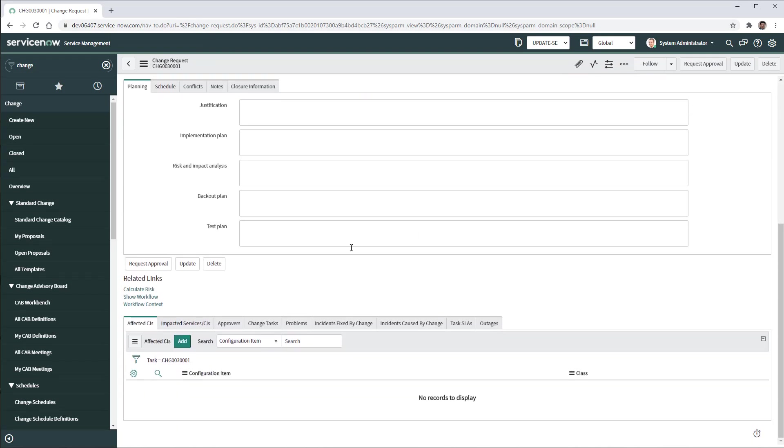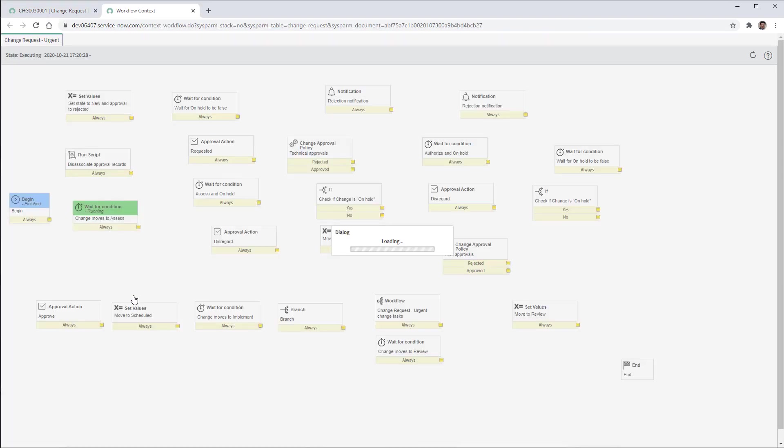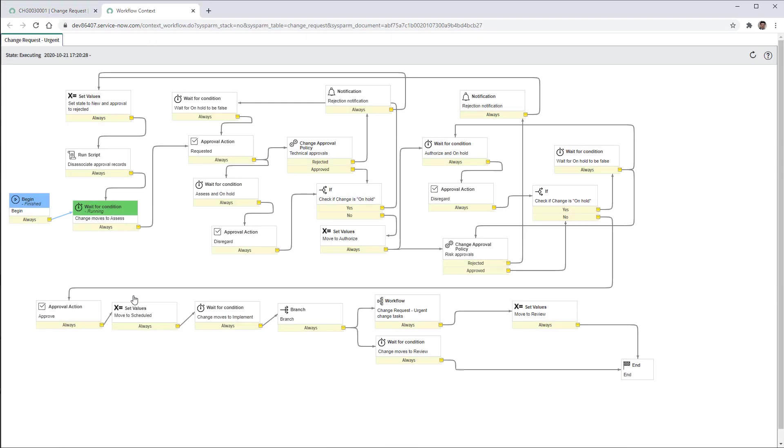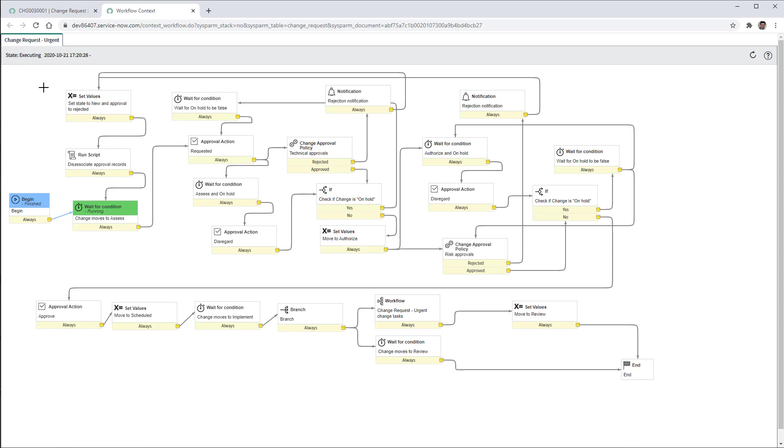Let me scroll down to show workflow in the related links. Click on this one. And now we see that the change request urgent workflow has been triggered for the new change request urgent that we just added in the platform.